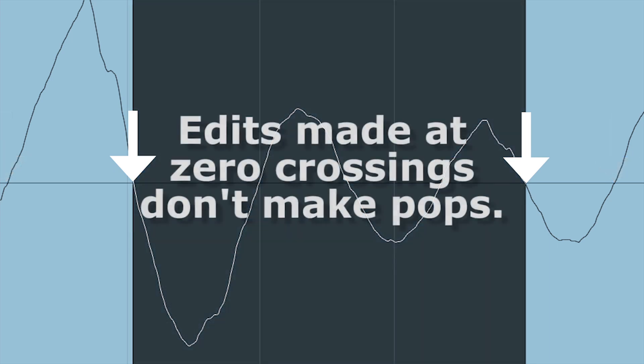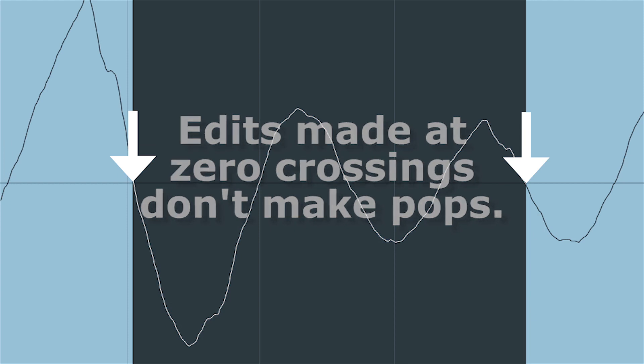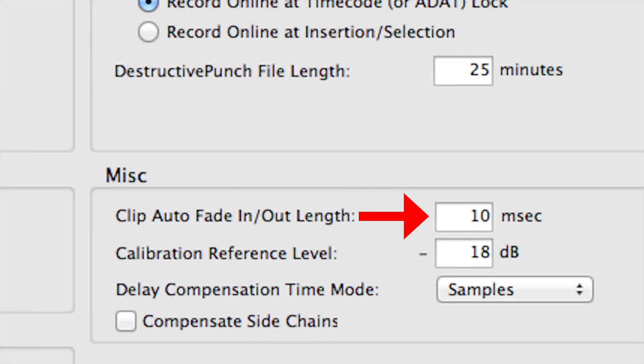Ideally, all edits would be made at zero crossing so that no pop or noise surge would be produced. But since on most DAWs this generally doesn't happen, the software usually creates a small fade to eliminate any pop or noise.